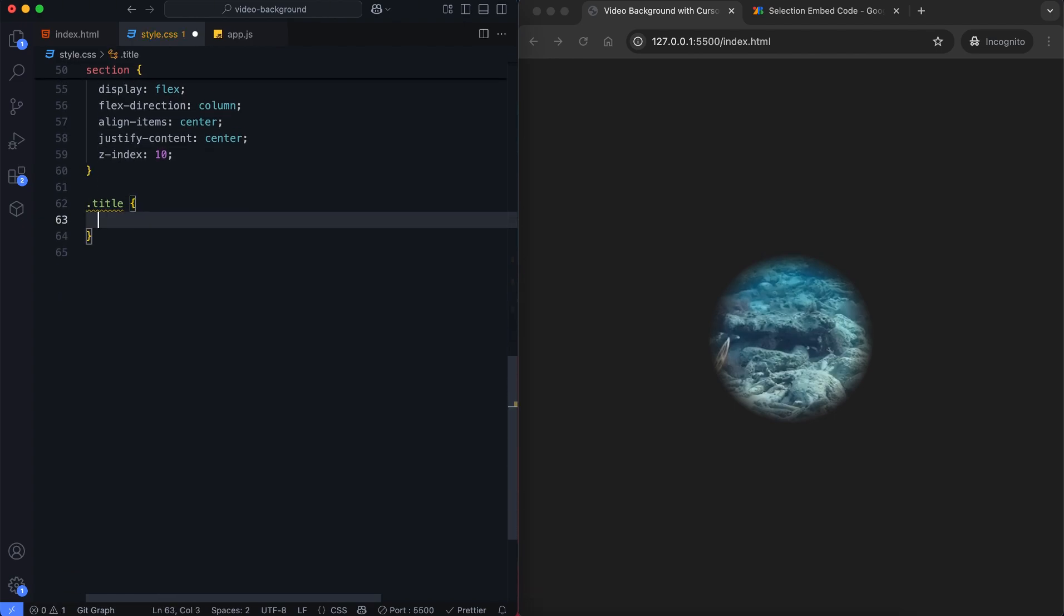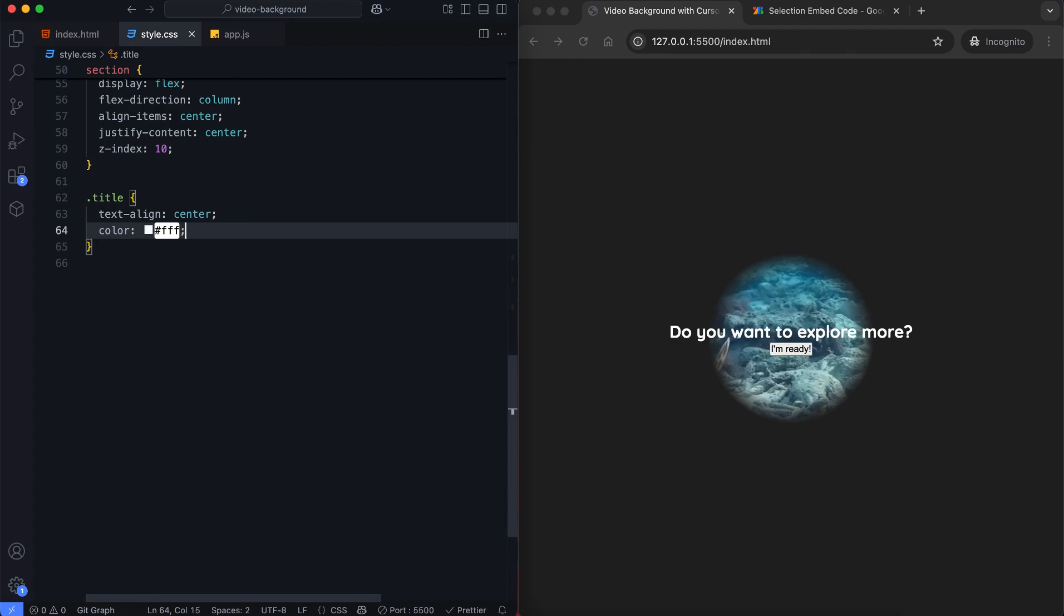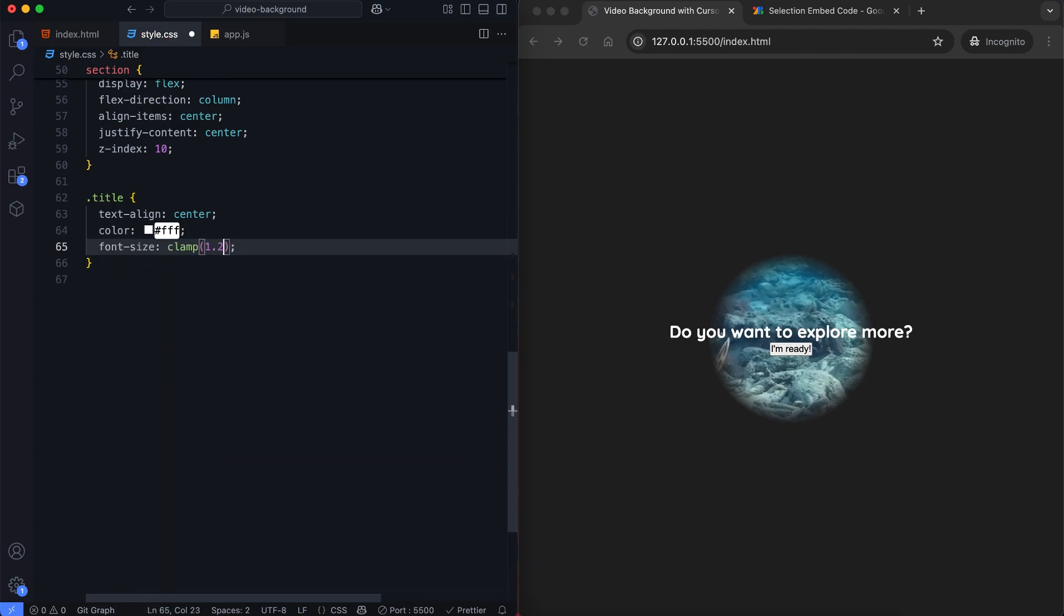The title is white, centered and resizes based on the screen size.